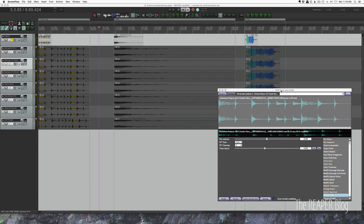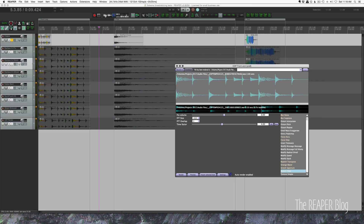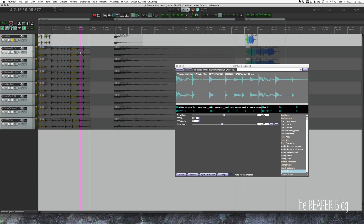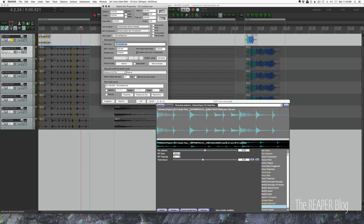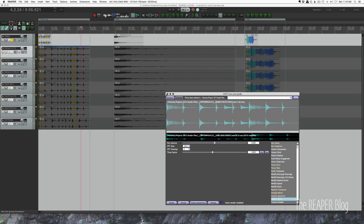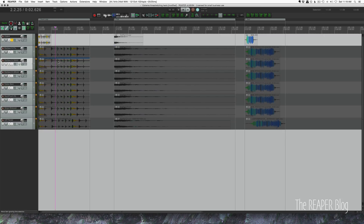We're also going to use the CDP extension, which is a free extension for Reaper - I've done a video on this before using the Stretch Time module, set to four. All the other items are set to a rate of 0.25, preserving pitch when changing the rate. These are all 44.1kHz files.